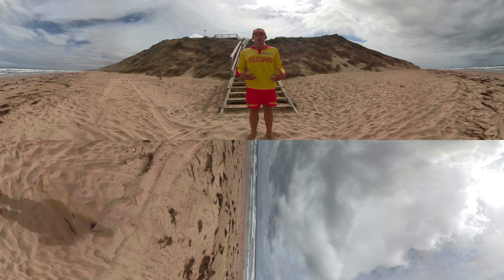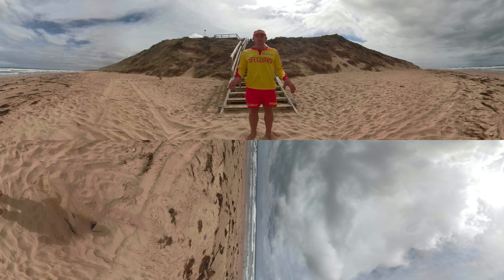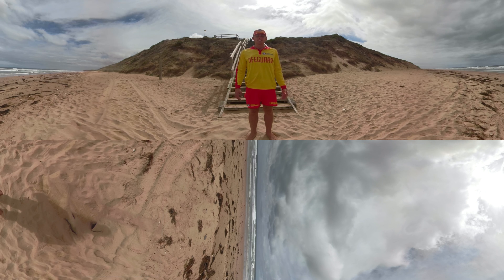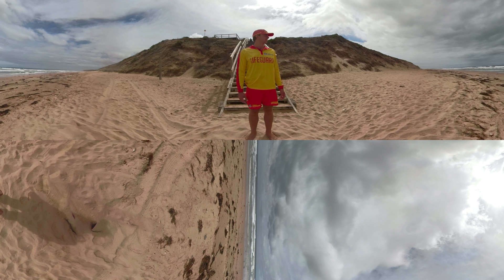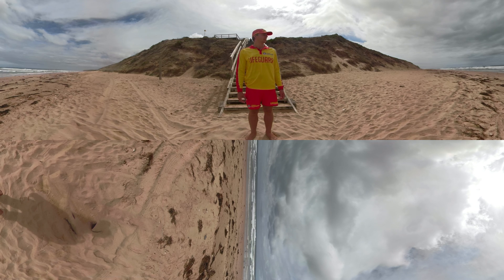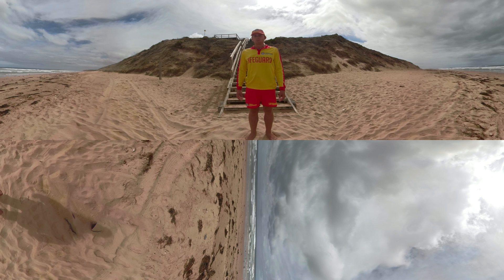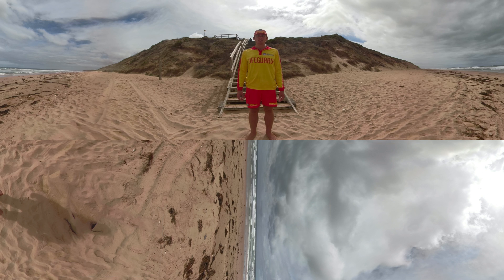Hi there. I'm Michael and I'm a lifeguard down here at this beach. Take a look around — it's beautiful, isn't it? But did you know one of the most common hazards found at the beach is a rip current?